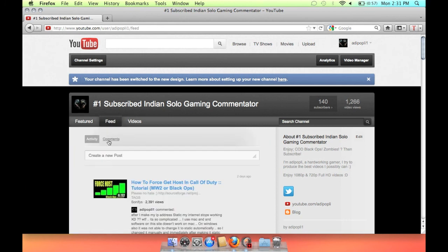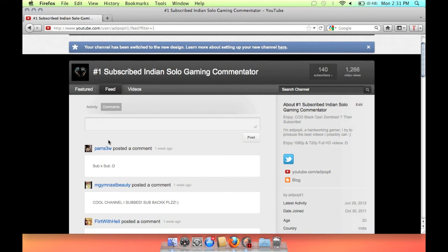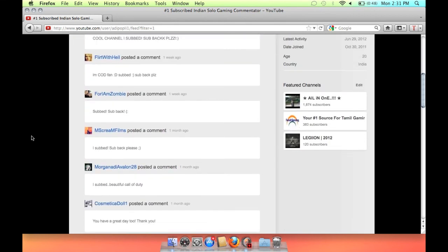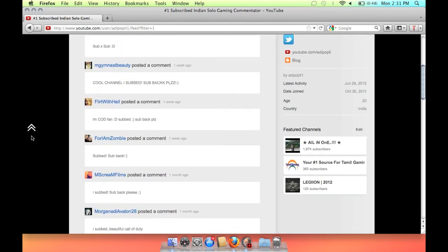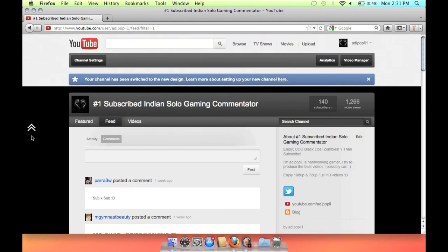So that's all you can do with YouTube internal features. In the next video I will show you some websites where you can post your YouTube videos and they will get you really fast views. So thank you and subscribe.